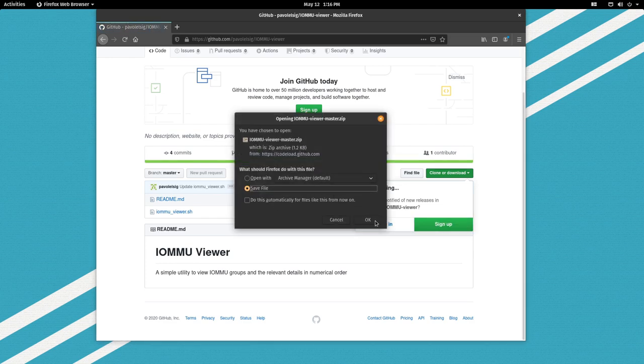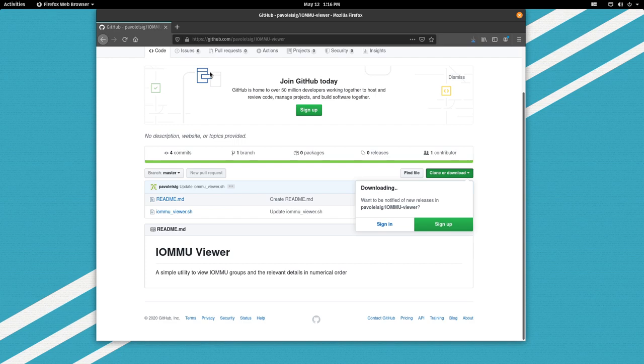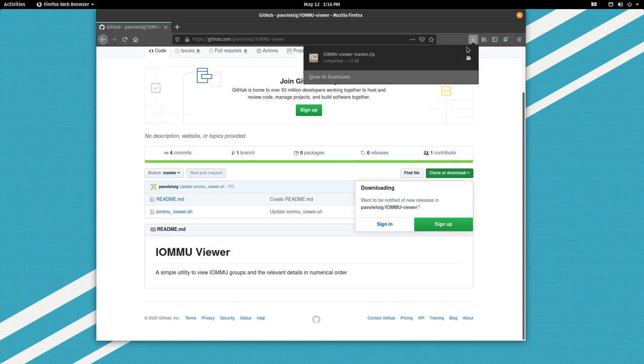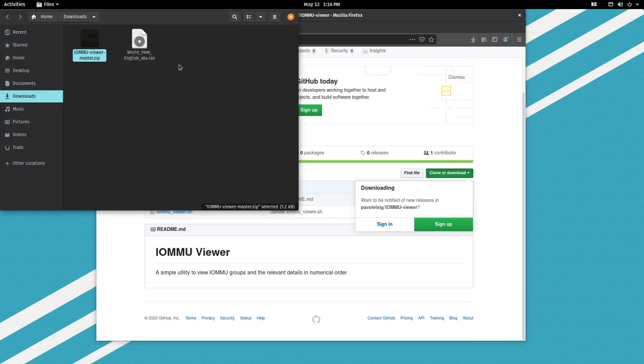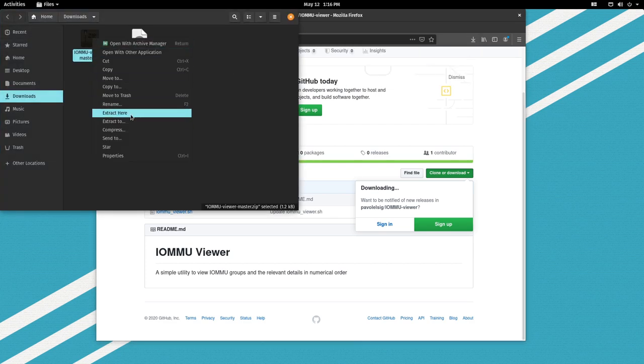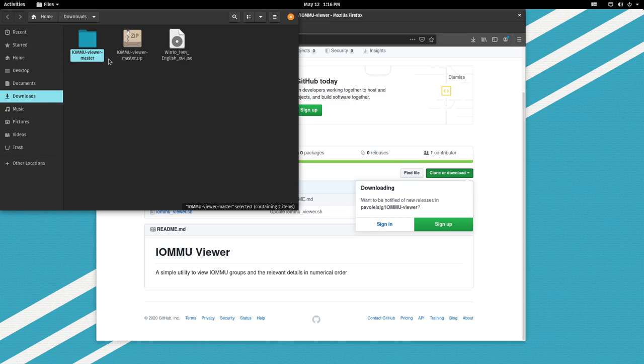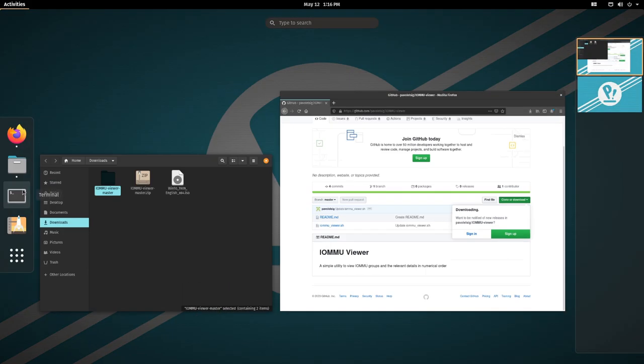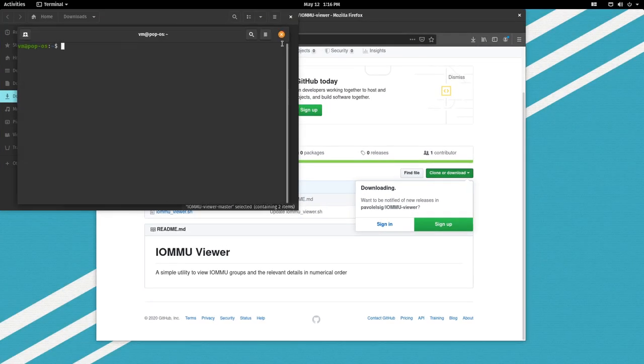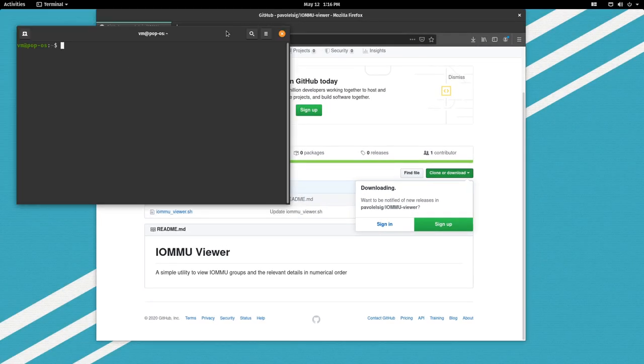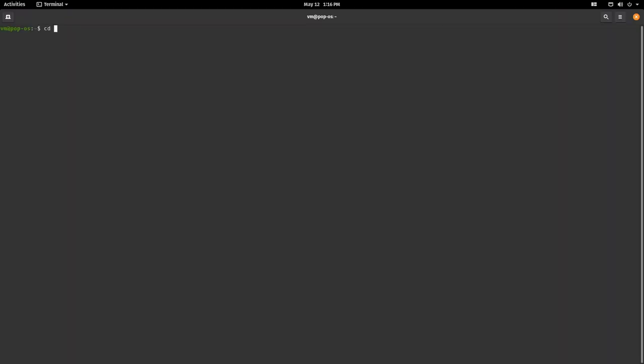Save, then let's open this, let's extract it here and let's go to our terminal. Let's change to the Downloads directory where this should be. IOMMU Viewer Master.